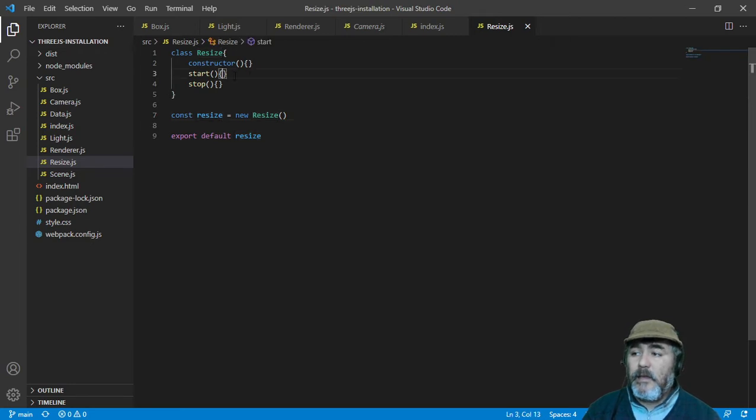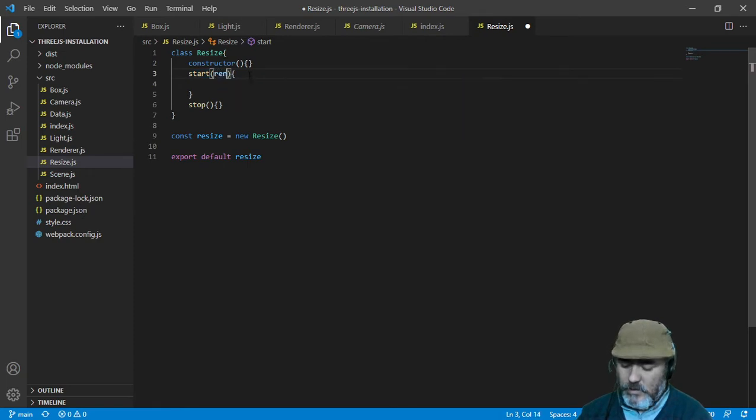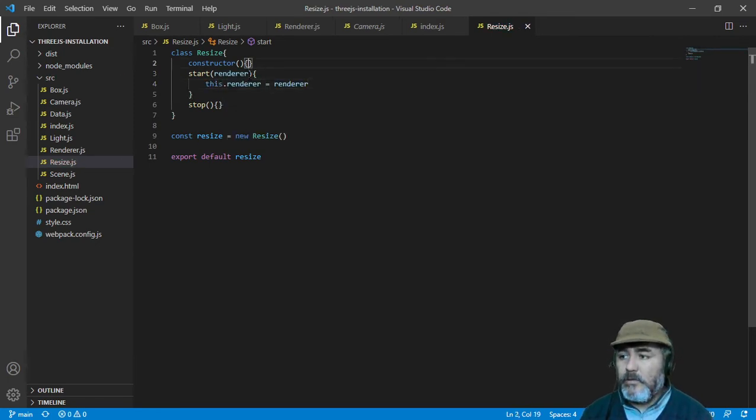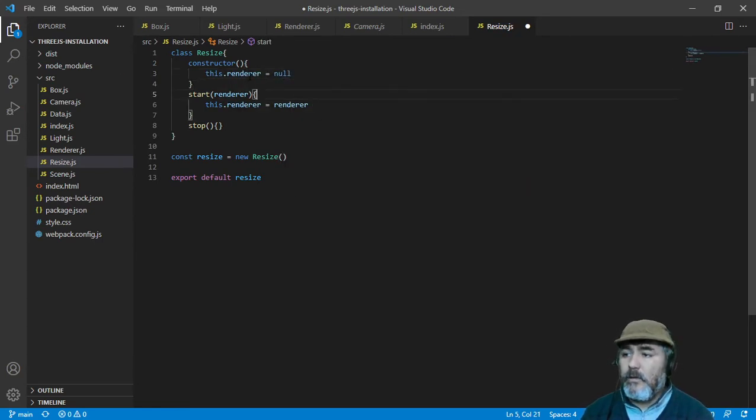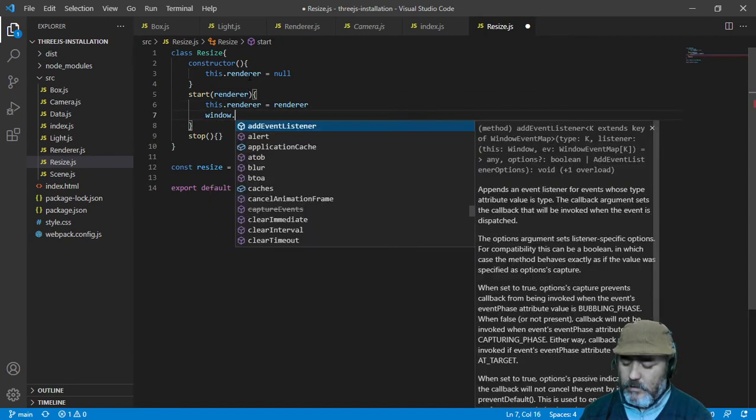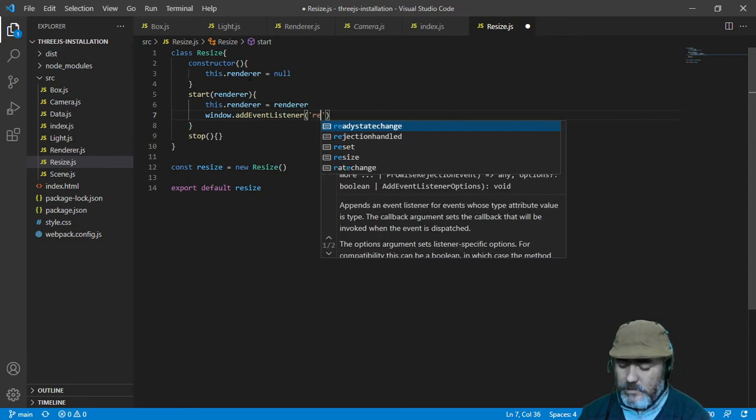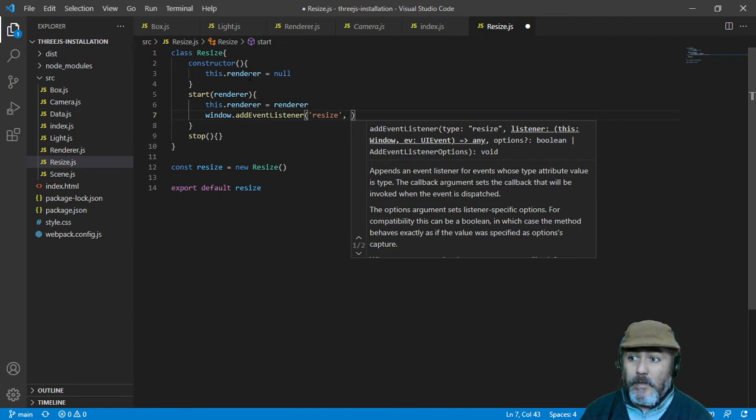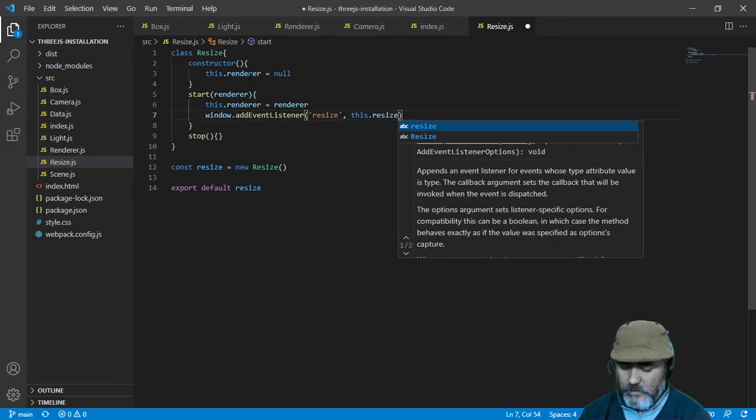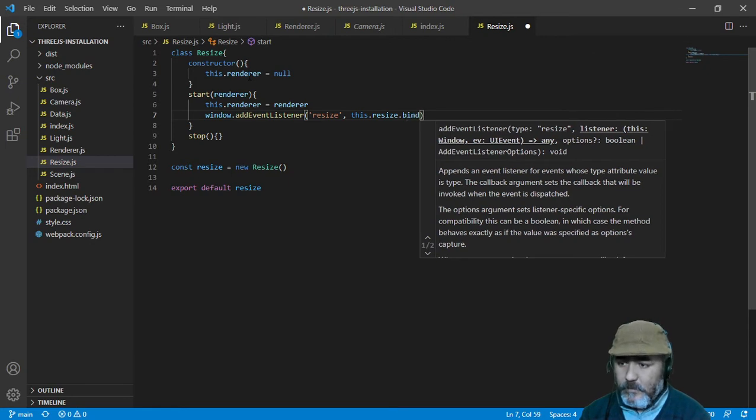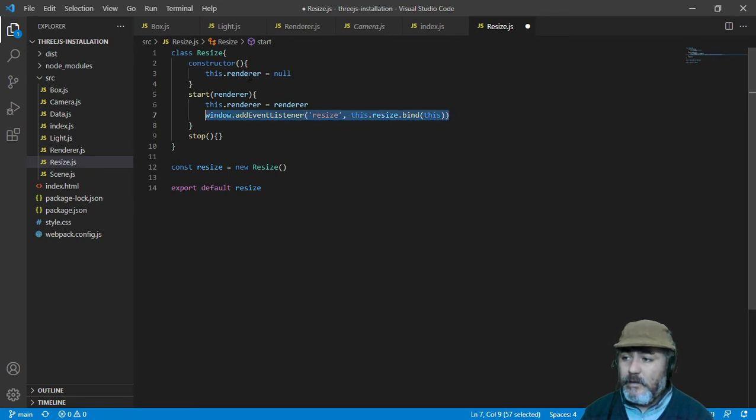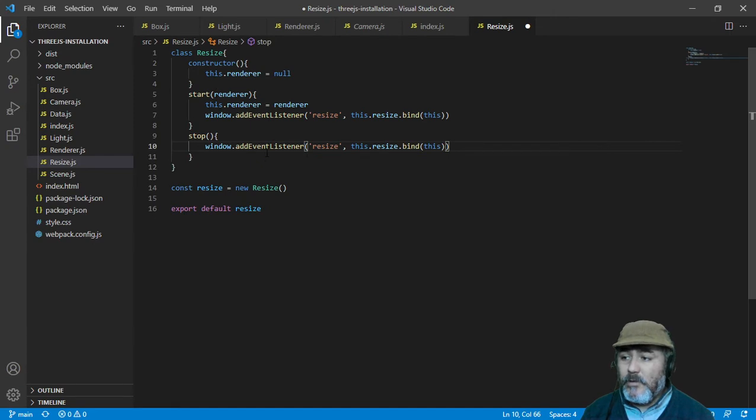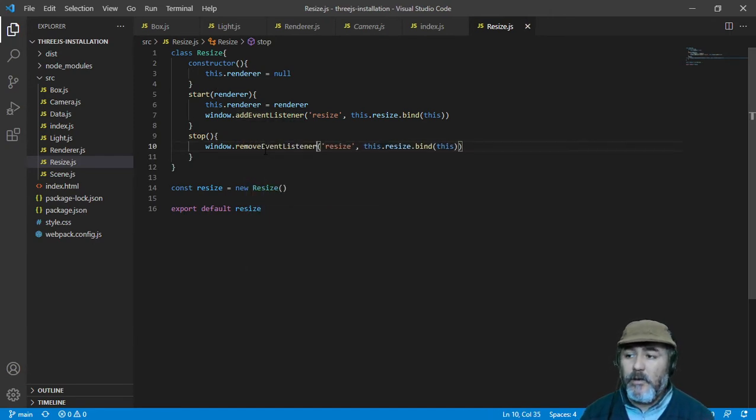Easy peasy, in the method start, we are going to receive a renderer, and it will be a property of this class, but we are going to set by default this property as null, and we are going to add to the window an event listener. The event resize is going to trigger an event handler named this resize, and we are going to bind the context which will be the same instance, and this line has the opposite process, which is remove the event listener from the window.